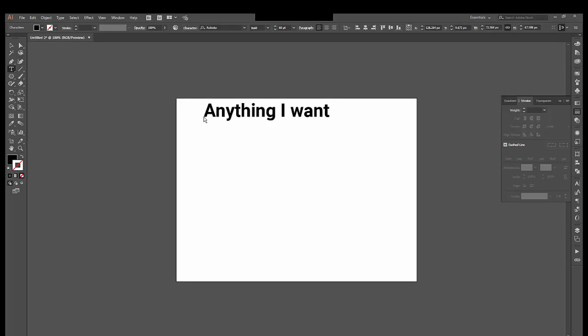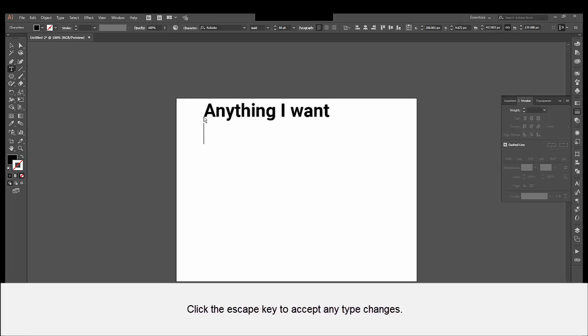While the cursor is still blinking, of course, I want to accept my changes. If I choose return, we will just add a new line, which is not what I want. I will go backspace to return to my original line. You can press Escape, which seems counterintuitive, but that will accept your changes.